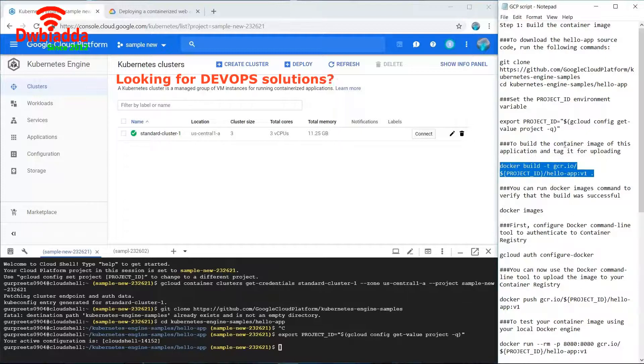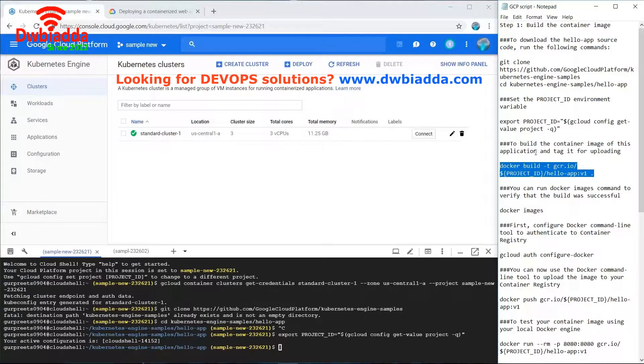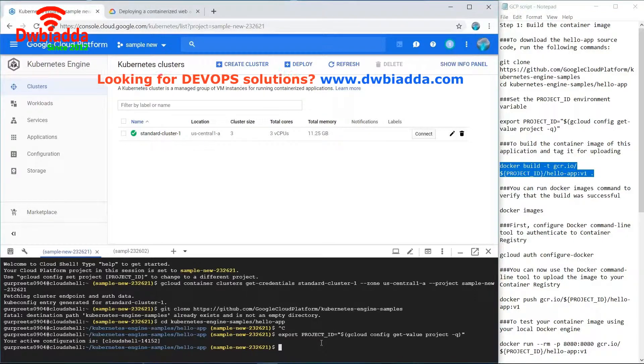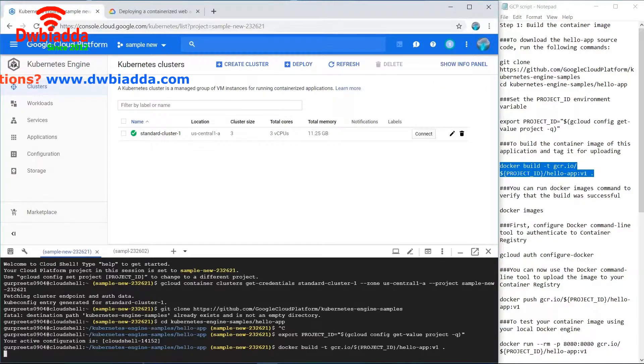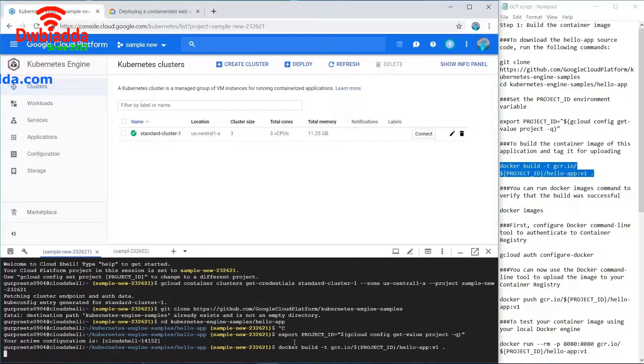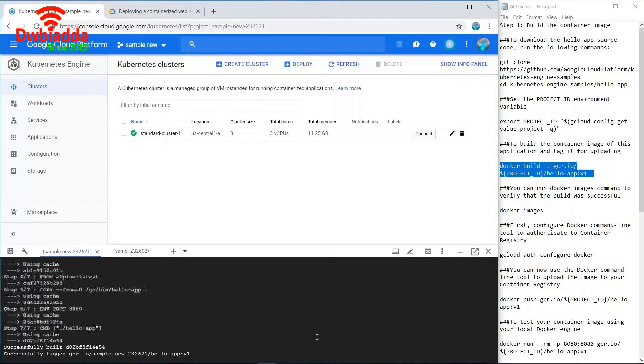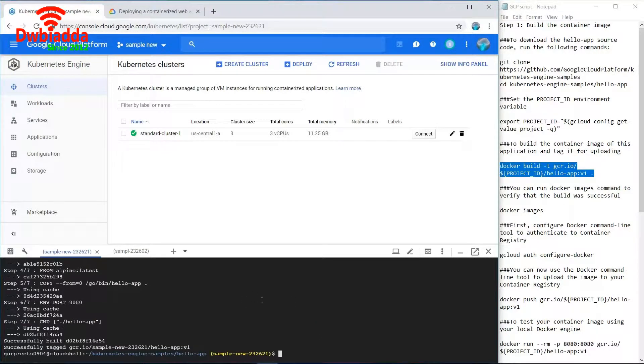Now we have to build the container image of this application. To build the container image we'll use this command. Docker build is basically used to build the container image so that we can deploy our application on that container image and use that container to go live.